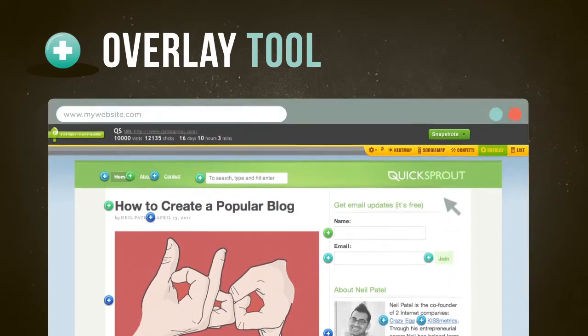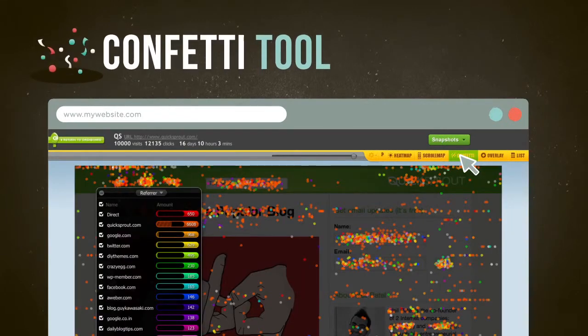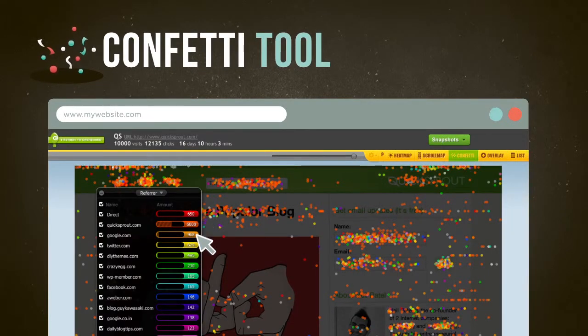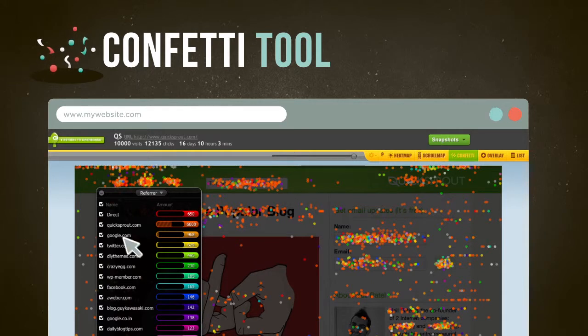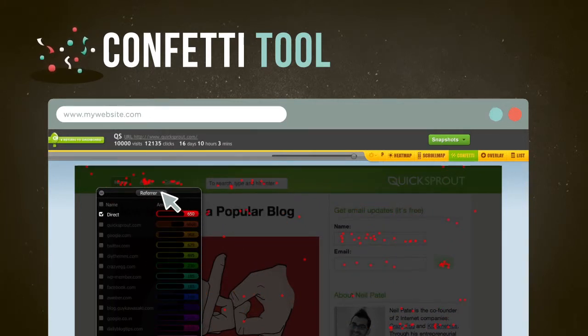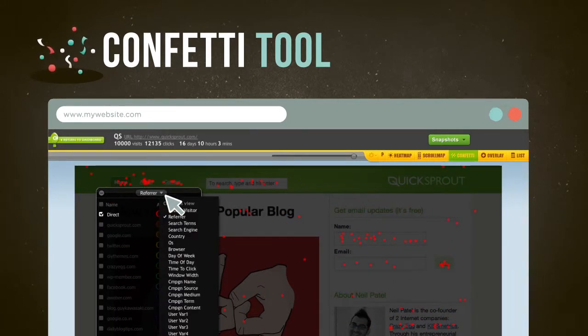With Confetti, you'll be able to distinguish all the clicks you get on your site segmented by referral sources, search terms, and more. Are you ignoring the most profitable segment of your audience? Confetti will tell you.